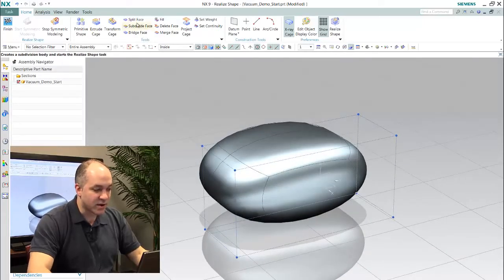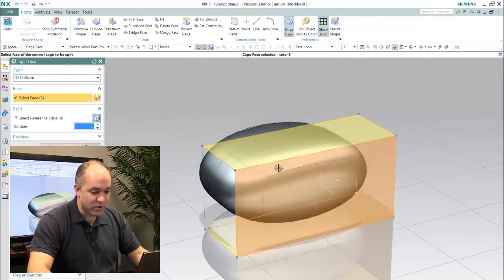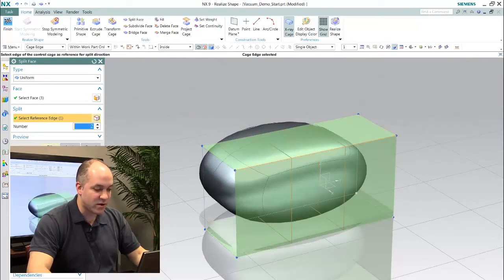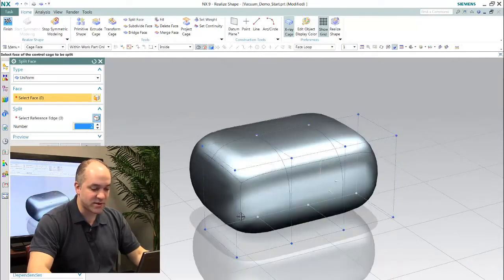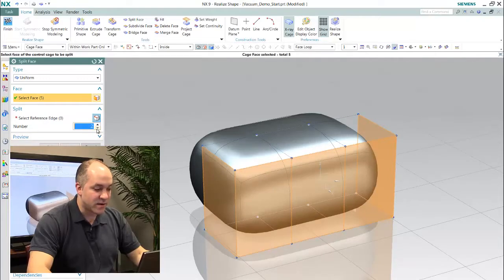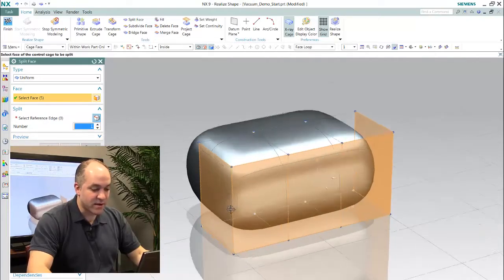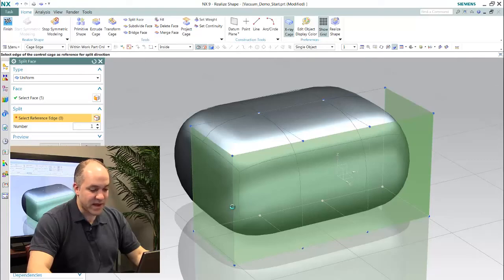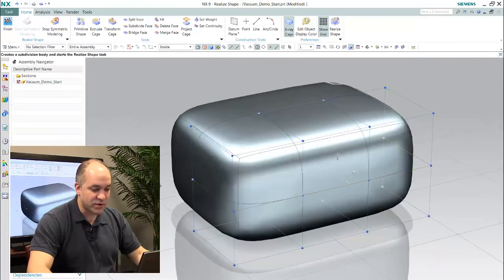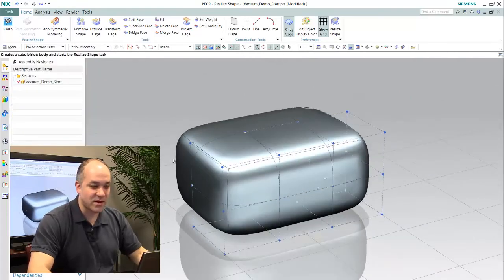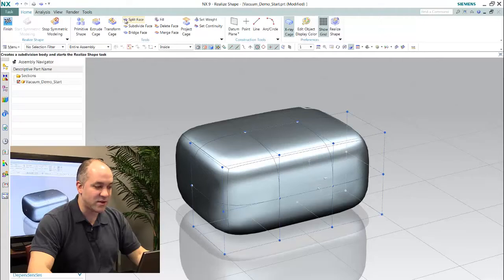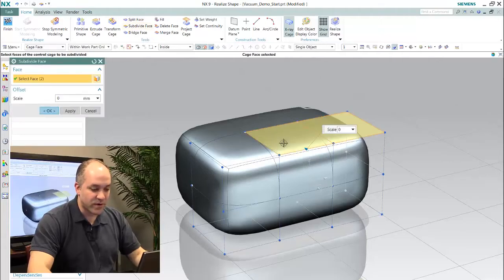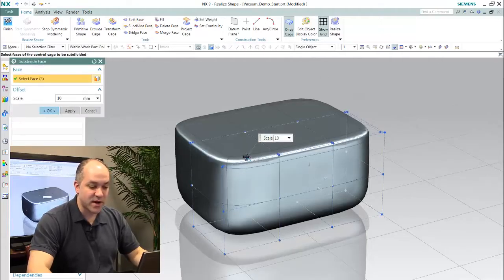You also will likely need to add levels of detail into the model and we do this by splitting and subdividing faces of the subdivision body. Now the value of this is that it gives you the refinement and the level of detail that you need to further sculpt and refine this product shape.